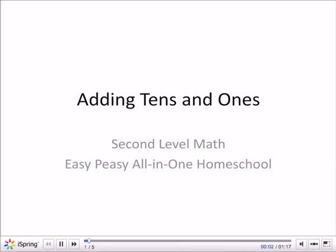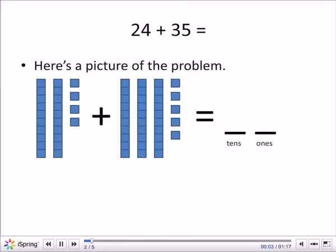Adding tens and ones. 24 plus 35. Here's a picture of the problem.